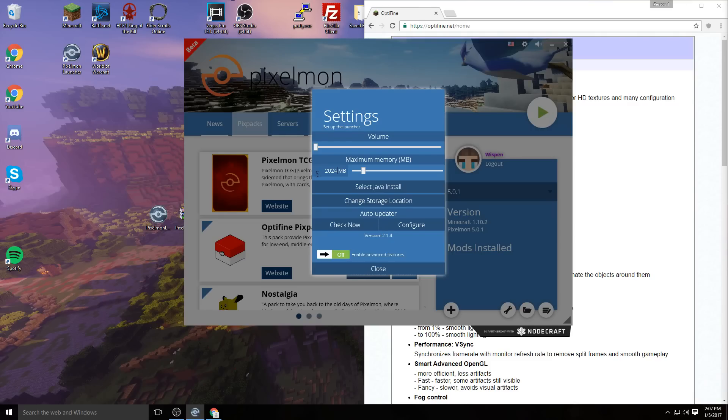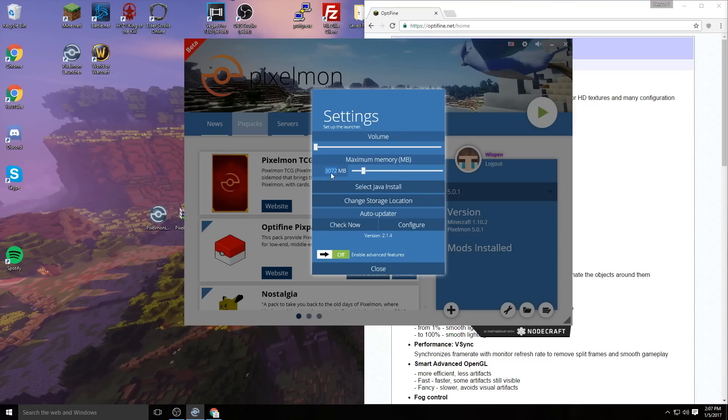If you can spare more RAM than that, try setting it to 3072. You'll probably be fine at 2024, but if you have enough you might as well set it to 3072 and see how that goes. Either of those numbers will probably run pretty smoothly.